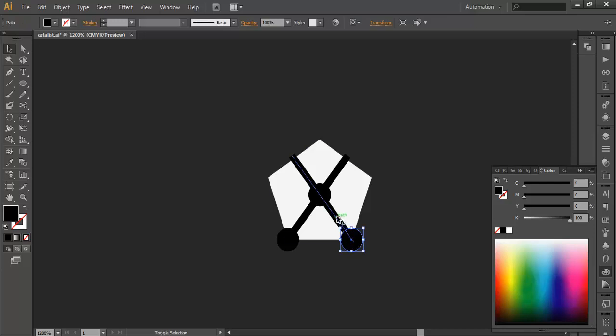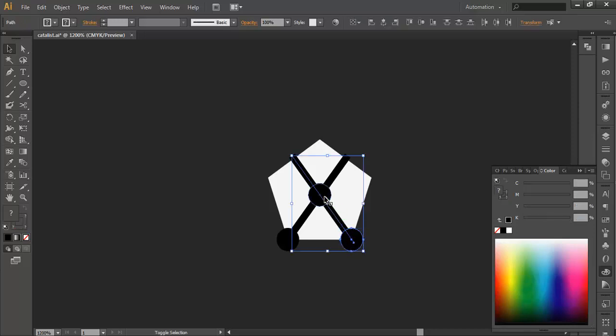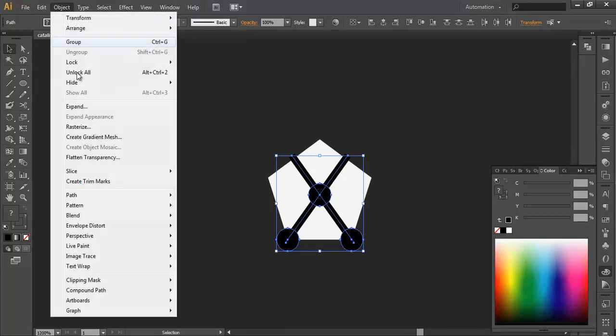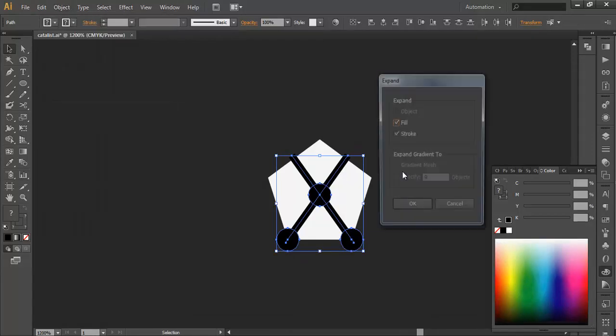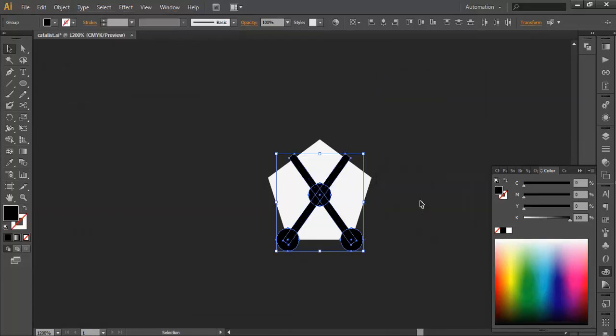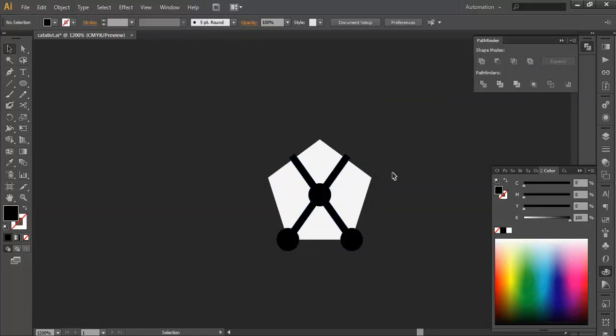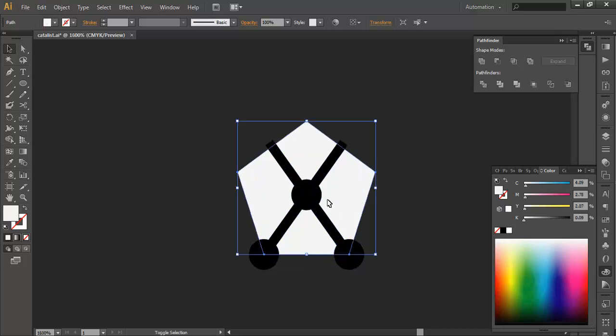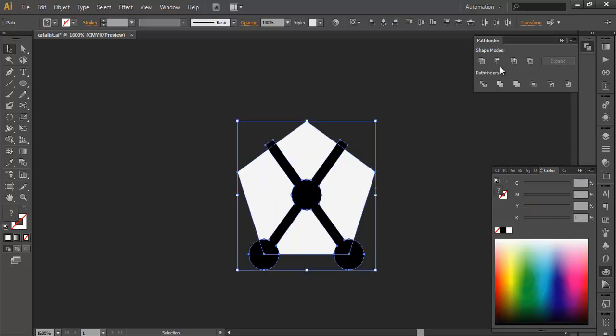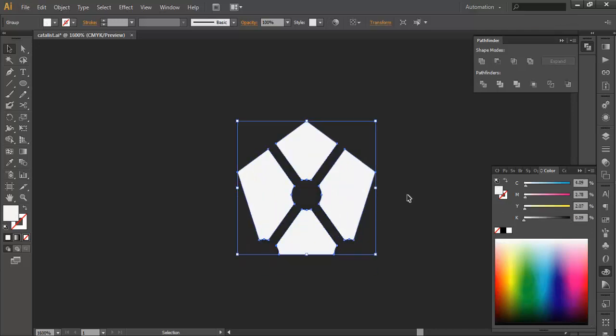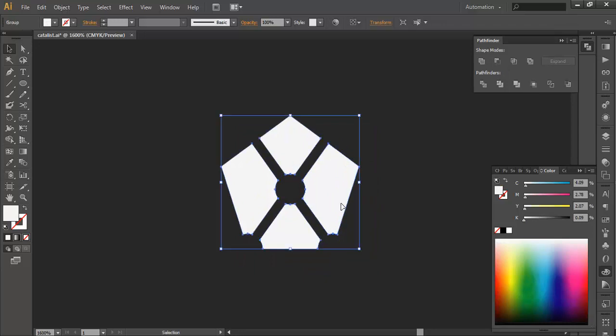Now select everything and go to Object, Expand, OK. In the Pathfinder, go and combine it. Now select this and these and subtract. So we are left with this piece.